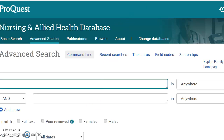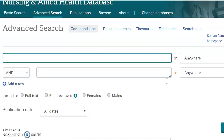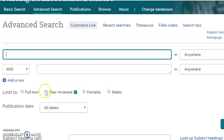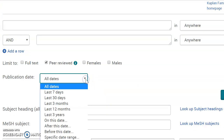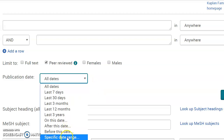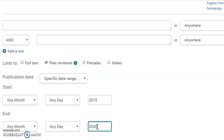This is what the database looks like. It doesn't have as many limiters as CINAHL, but you are able to limit to peer-reviewed. You can set a date range — if you need the last five years and it's 2020, I'm going to put 2015 to 2020.